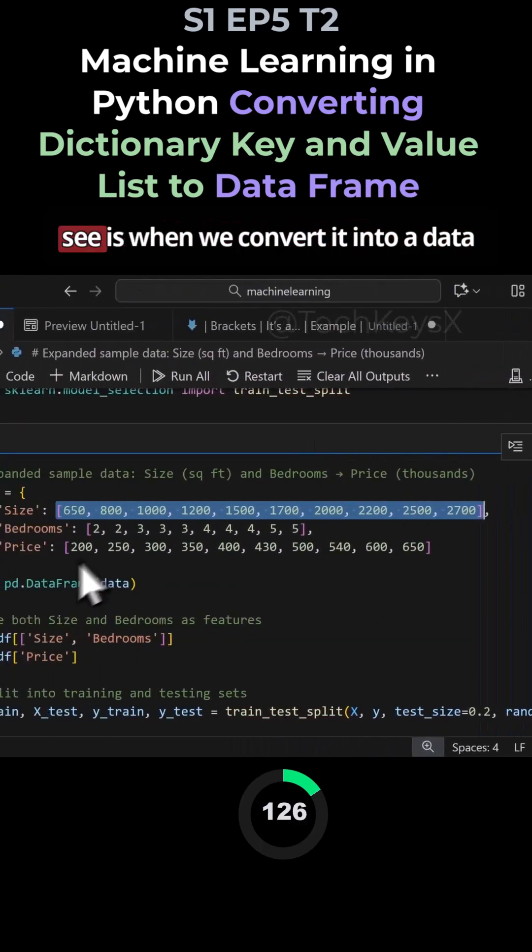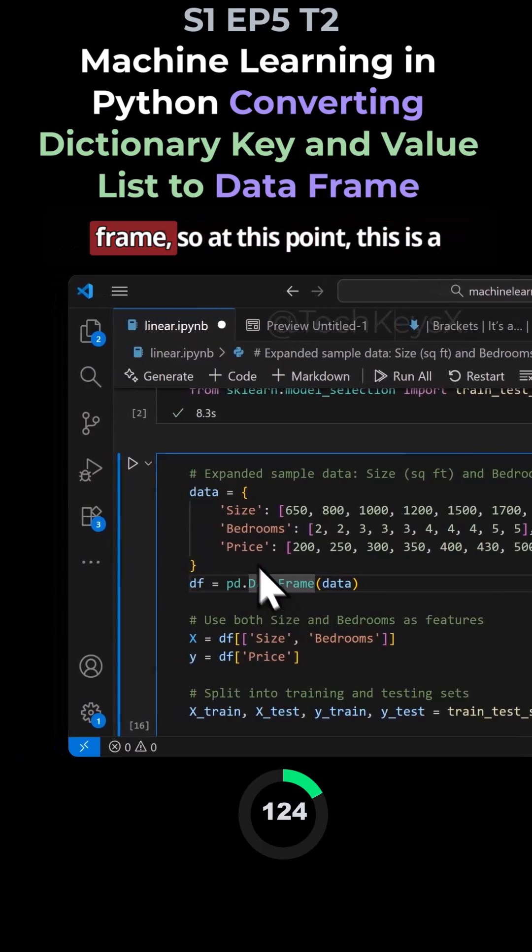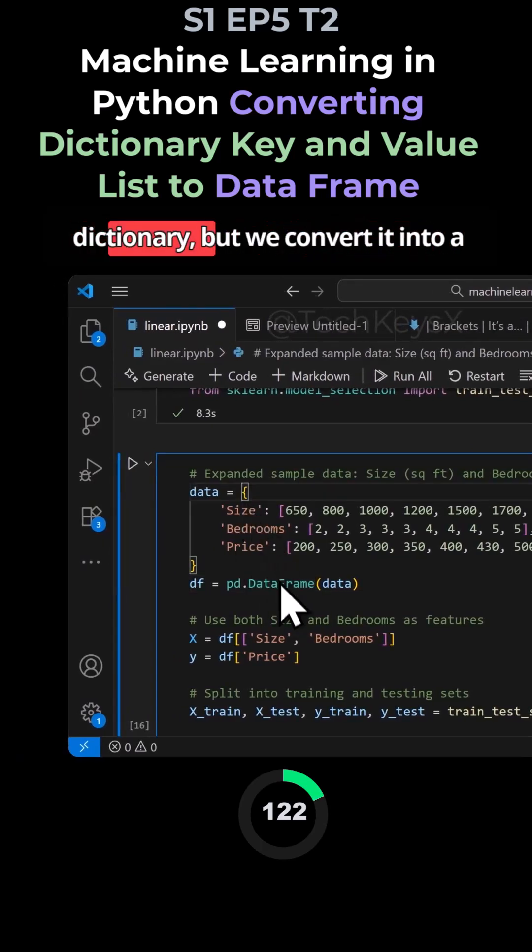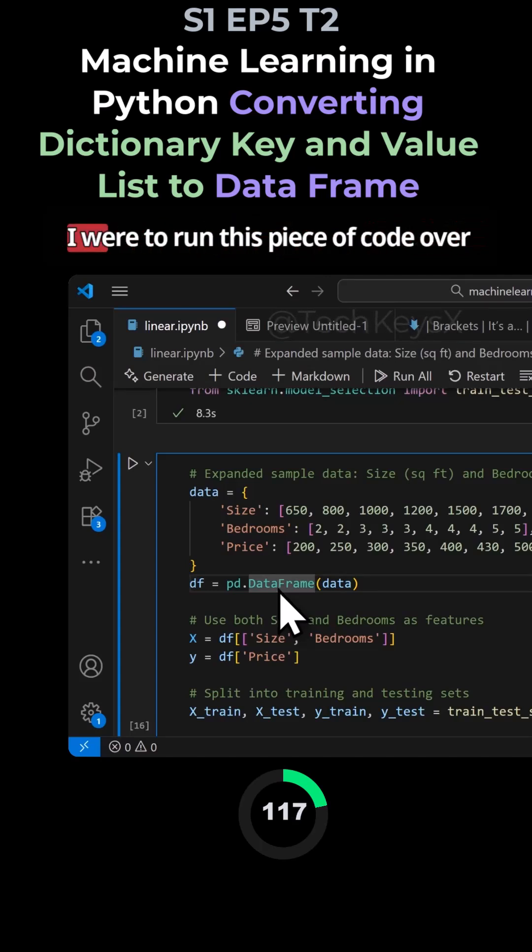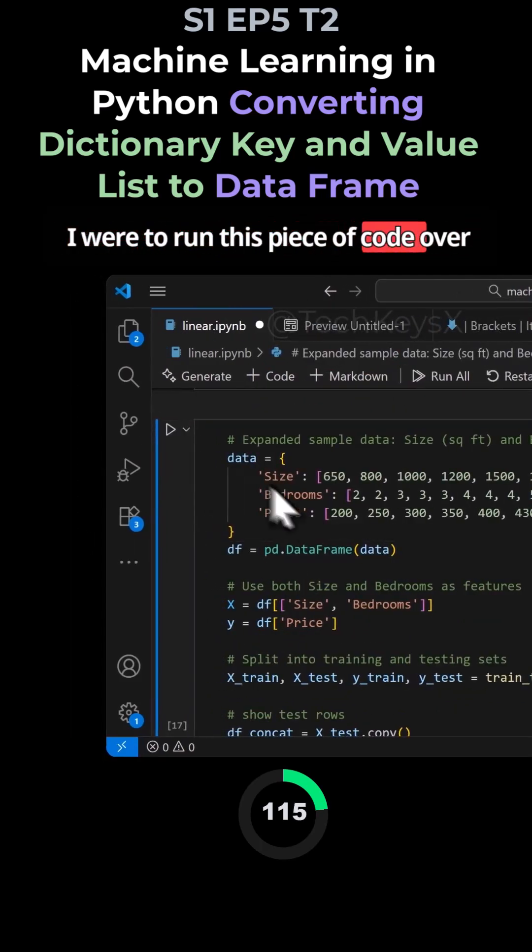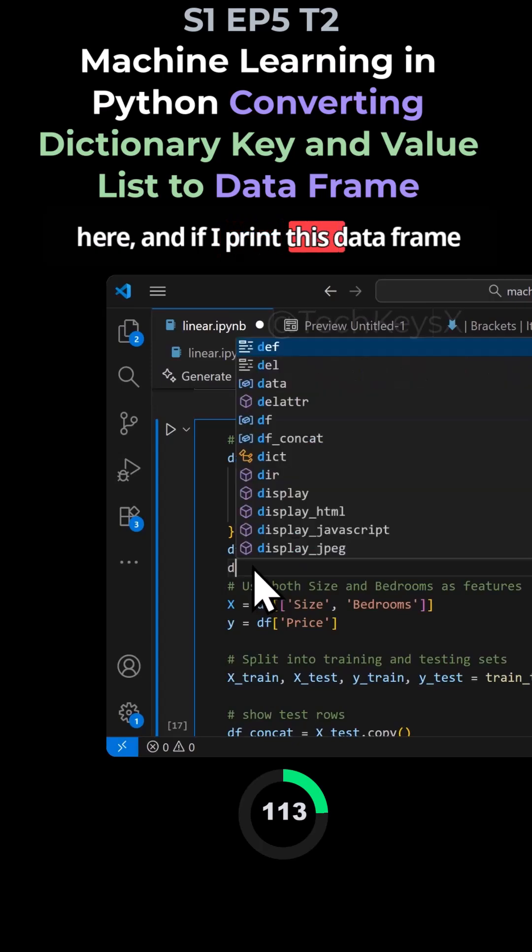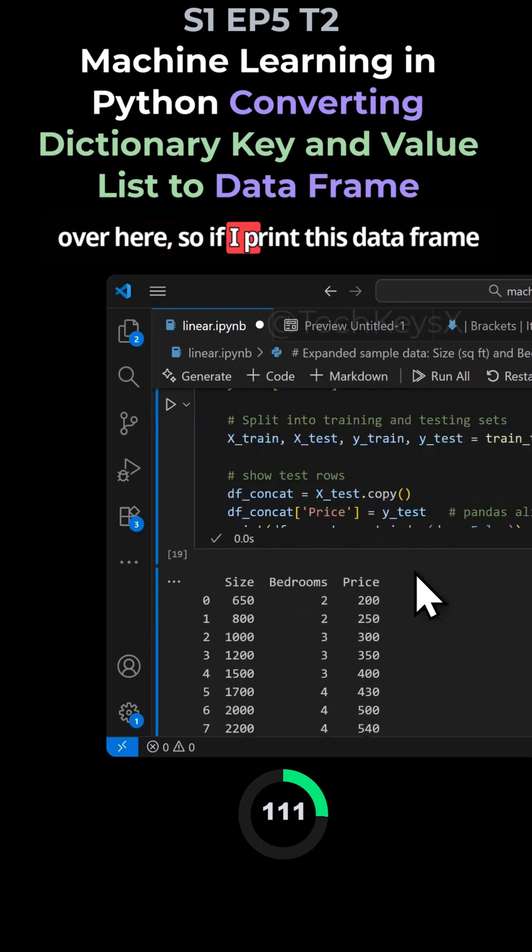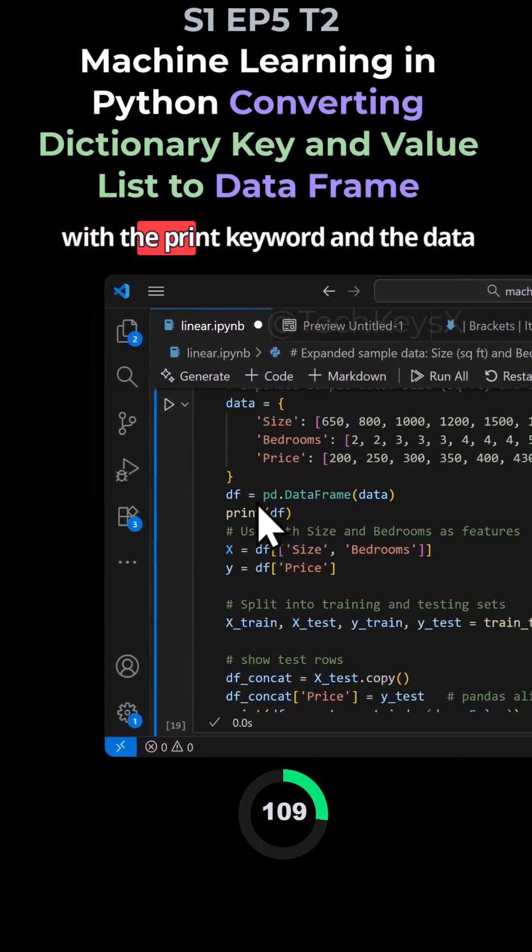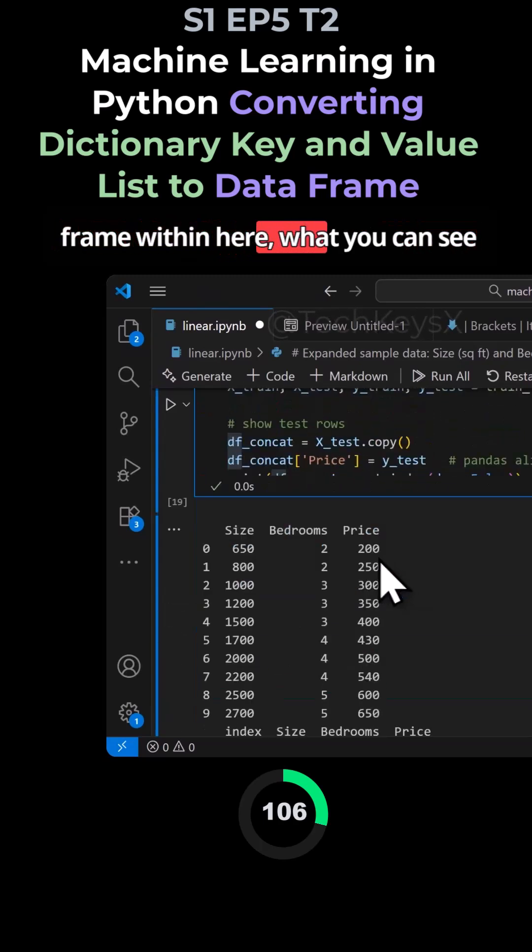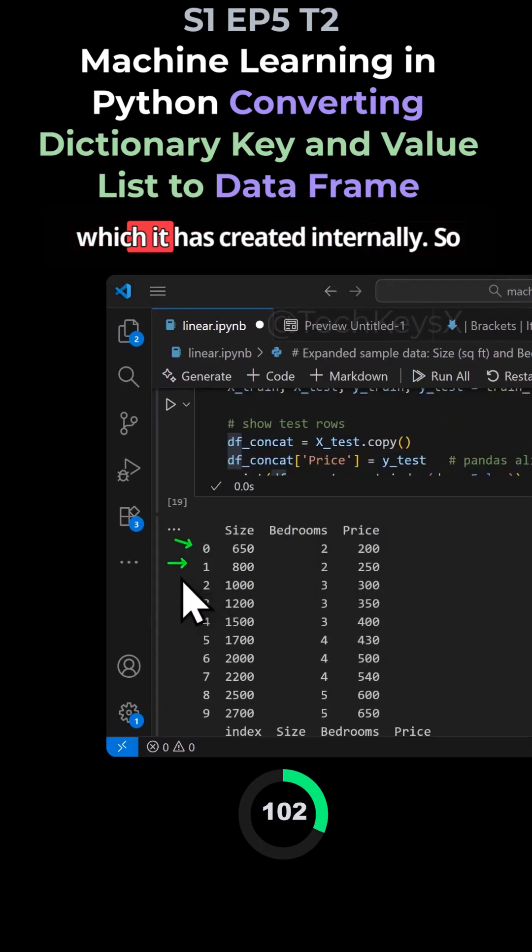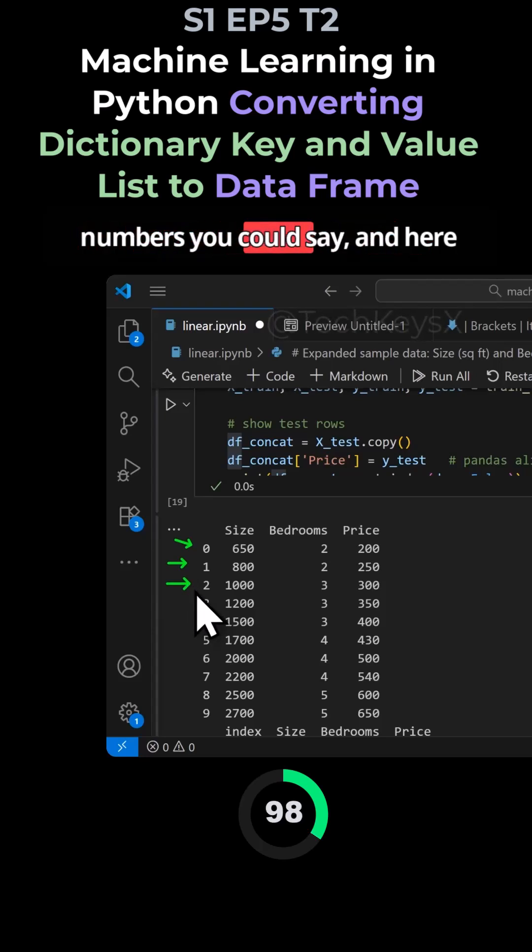So what you can see is when we convert it into a data frame, at this point this is a dictionary, but we convert it into a data frame. And what we mean by a data frame is essentially a table. If I were to run this piece of code over here and print this data frame, what you can see is we brought the index values here which it has created internally. These are like the unique row numbers.